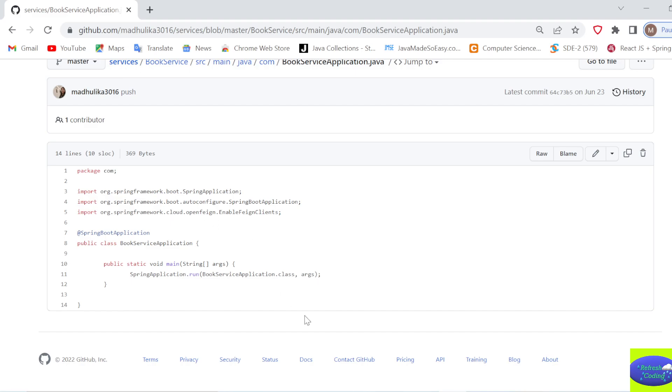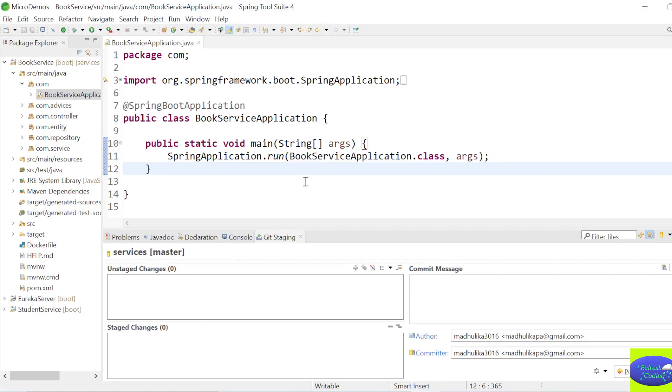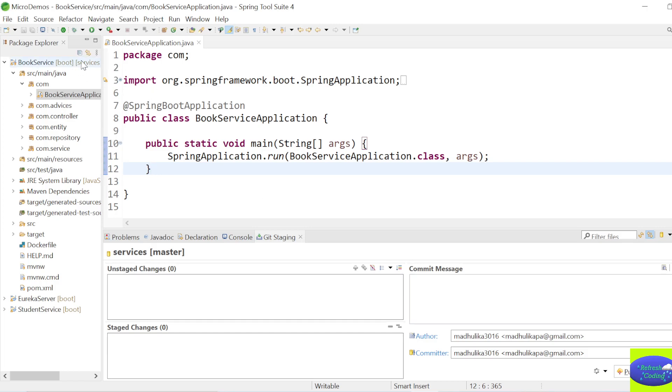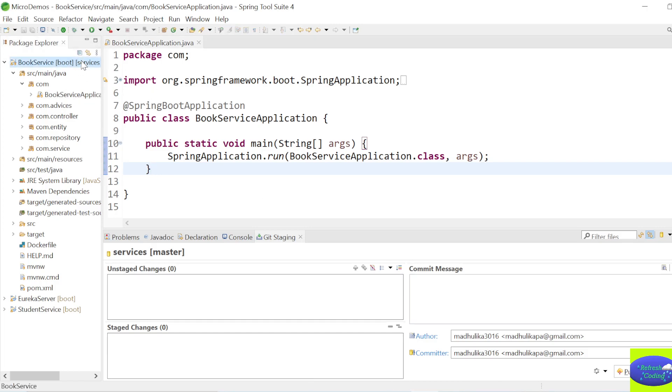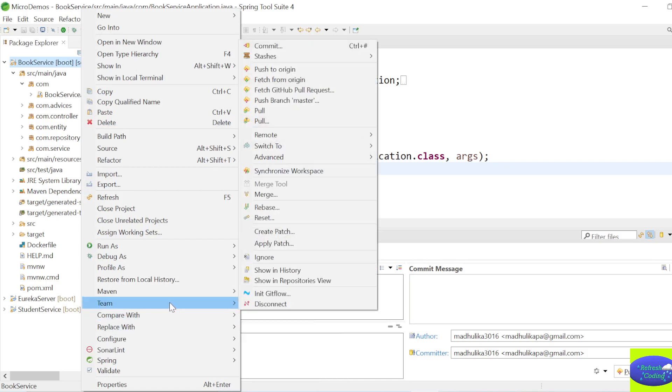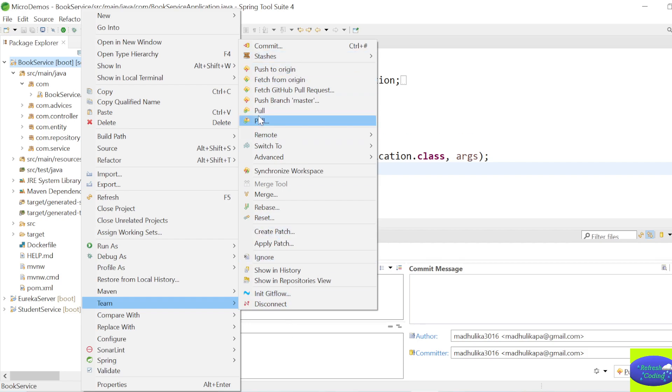So our project is already pushed here. Now what I want to do, I want to pull it here and I want to make some changes in this project and I want to push it back. So it will show you how you can work with GitHub. So first thing here, what you will do, you will just right-click, go to Team. Since this project is already pushed on GitHub, you will get all these options, and just say Pull.